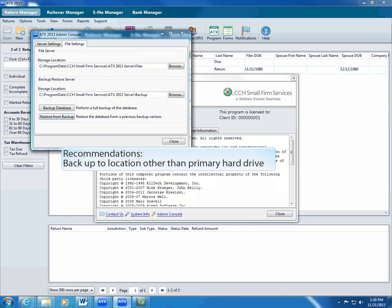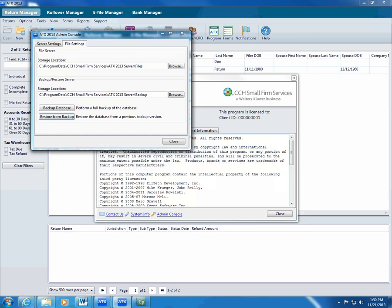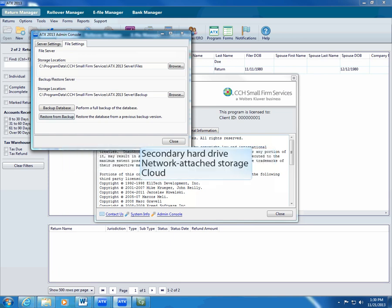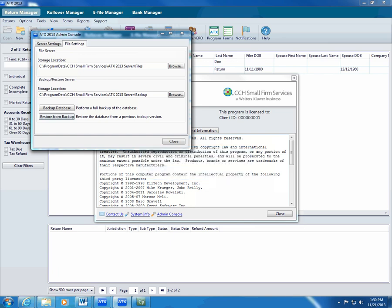When choosing your backup location, we recommend that you backup to a location other than the primary hard drive in your computer. You can use a secondary hard drive, an external hard drive, or network-attached storage. You can also use any cloud backup solution to store copies of your backups off-site. Make the backup location choice that is right for your office.